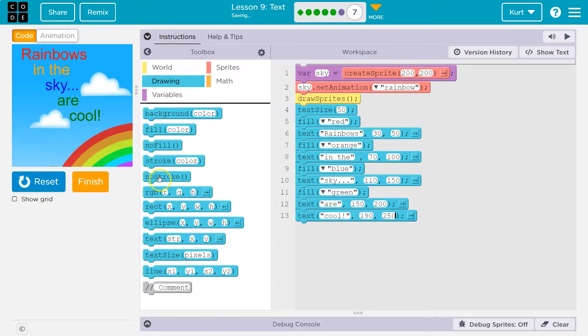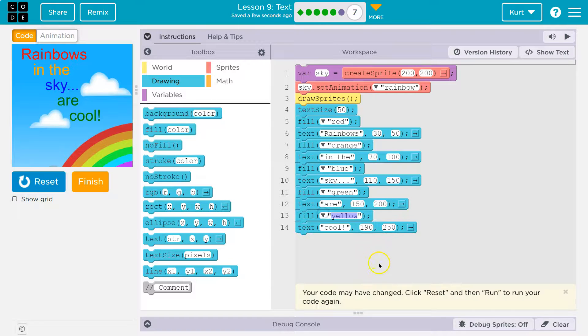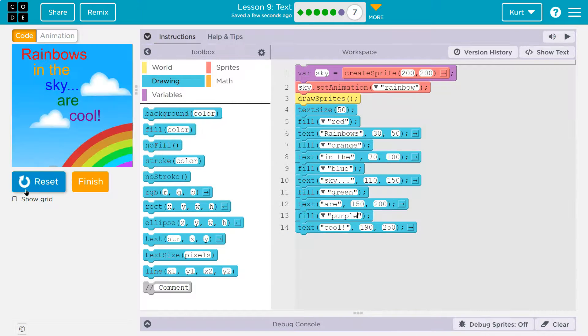Let's change the color of that one too, though. To purple. Not political. Boom. Awesome.